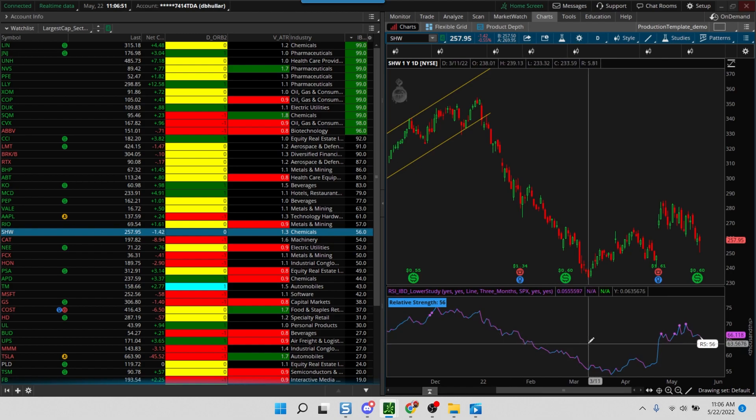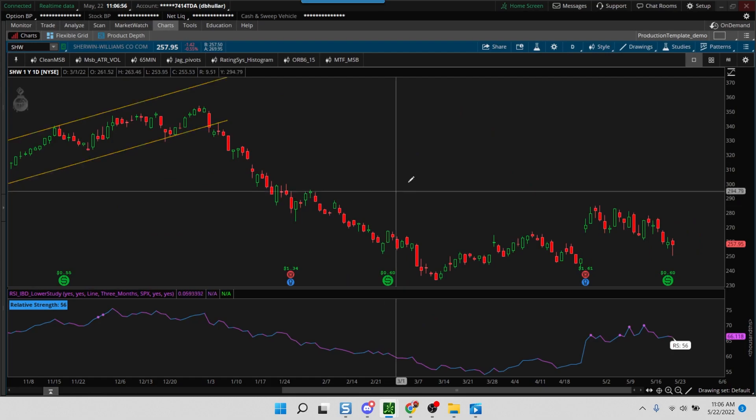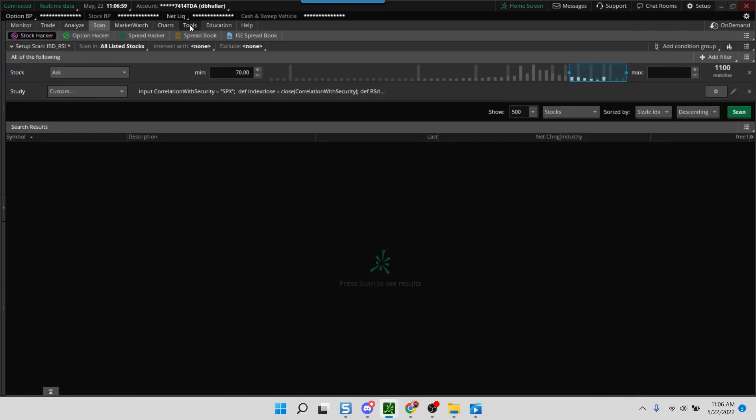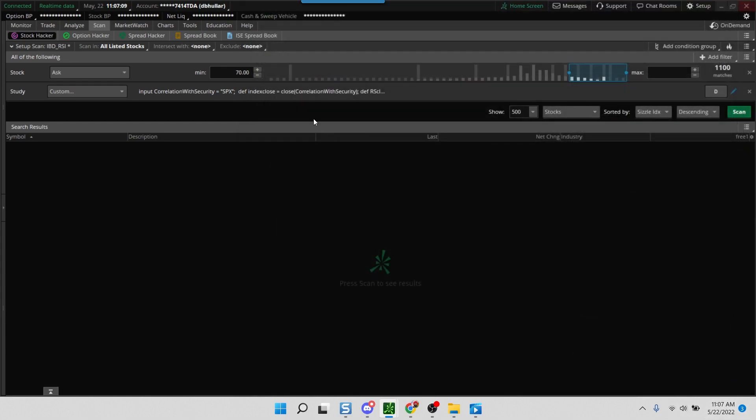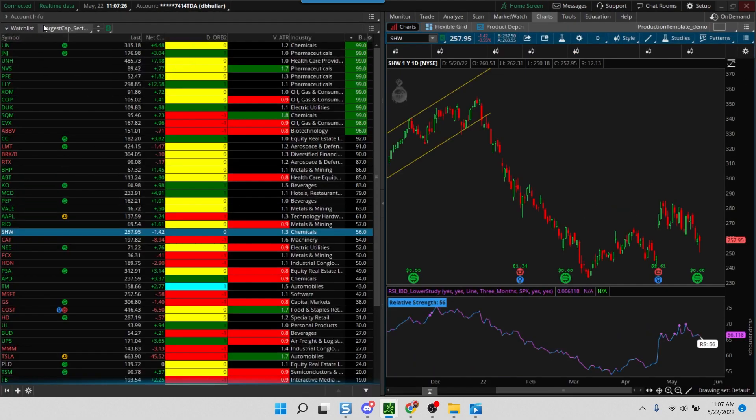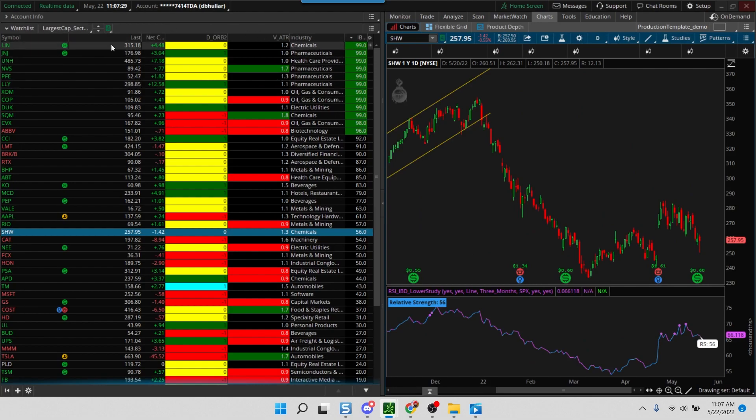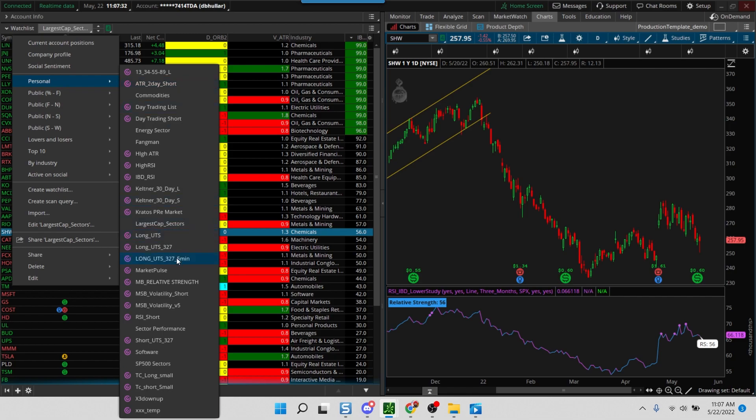The other thing I'm going to show you is the scan. You can just paste it here, and currently it's set to greater than 98, which is my preference. But I also usually like adding another filter where I look at ATR greater than 2 and average volume greater than 500,000.